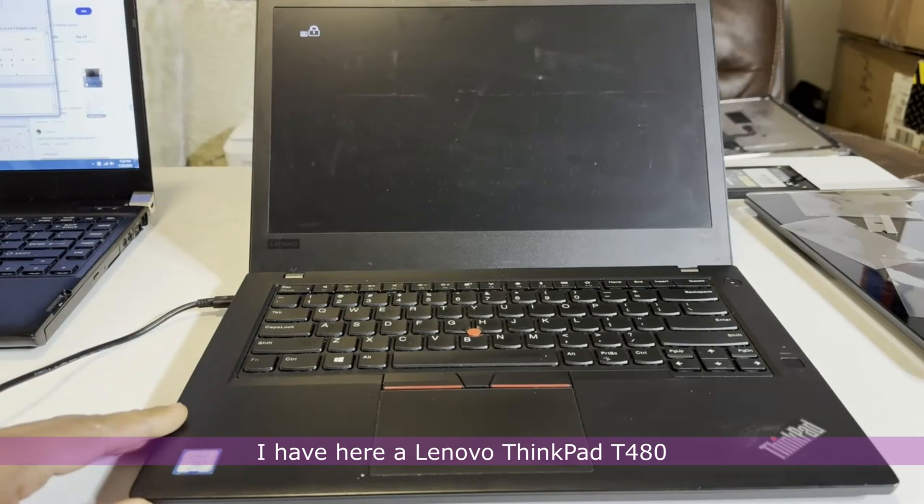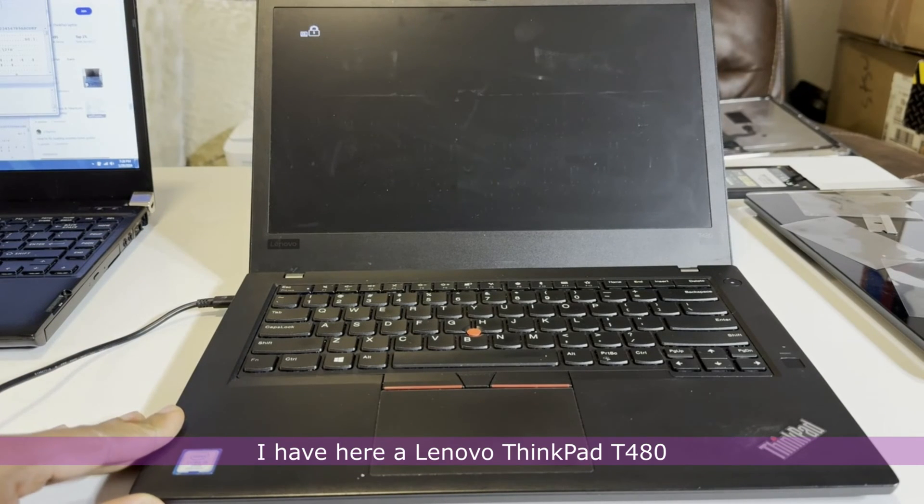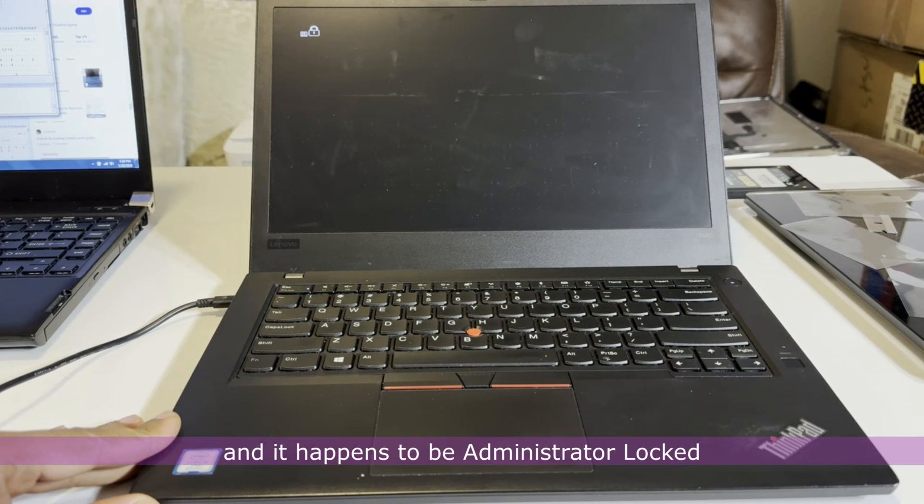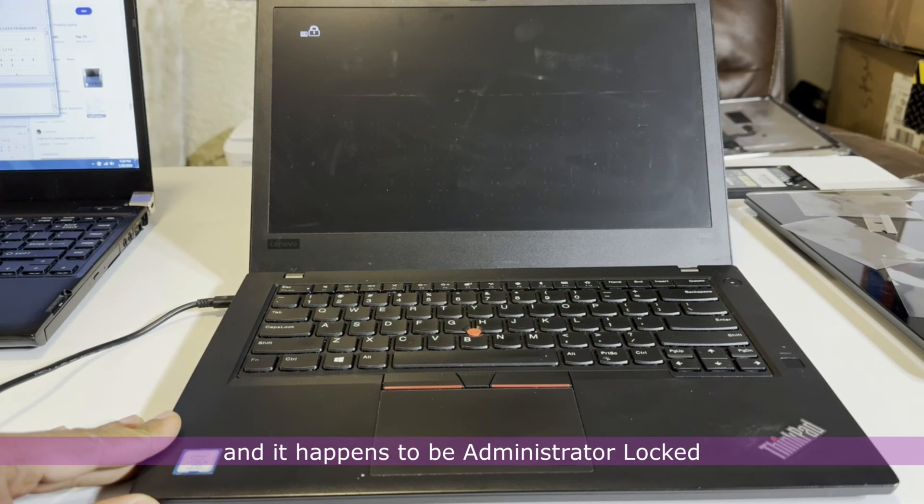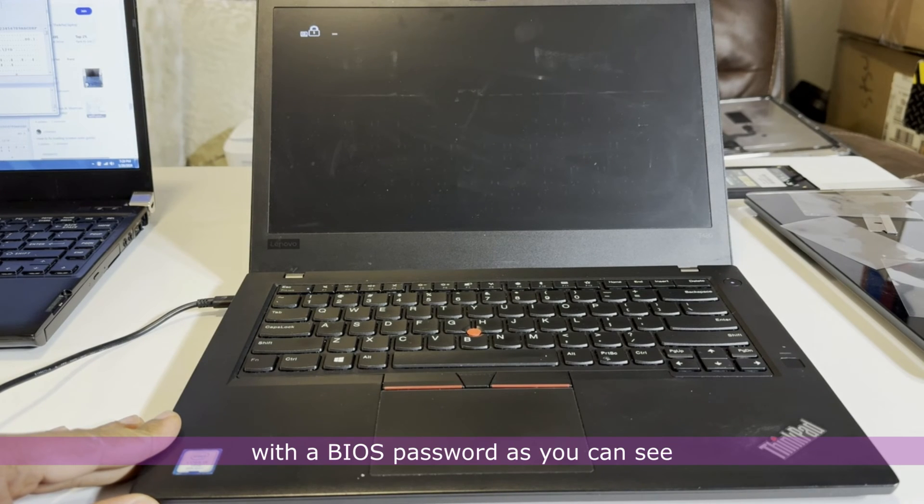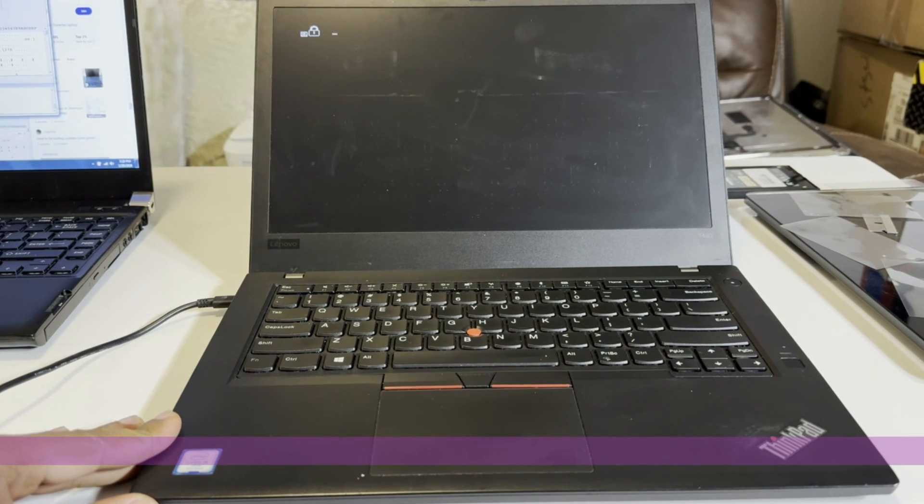Hello guys, I have here a Lenovo ThinkPad T480 and it happens to be administrator locked with a BIOS password as you can see.